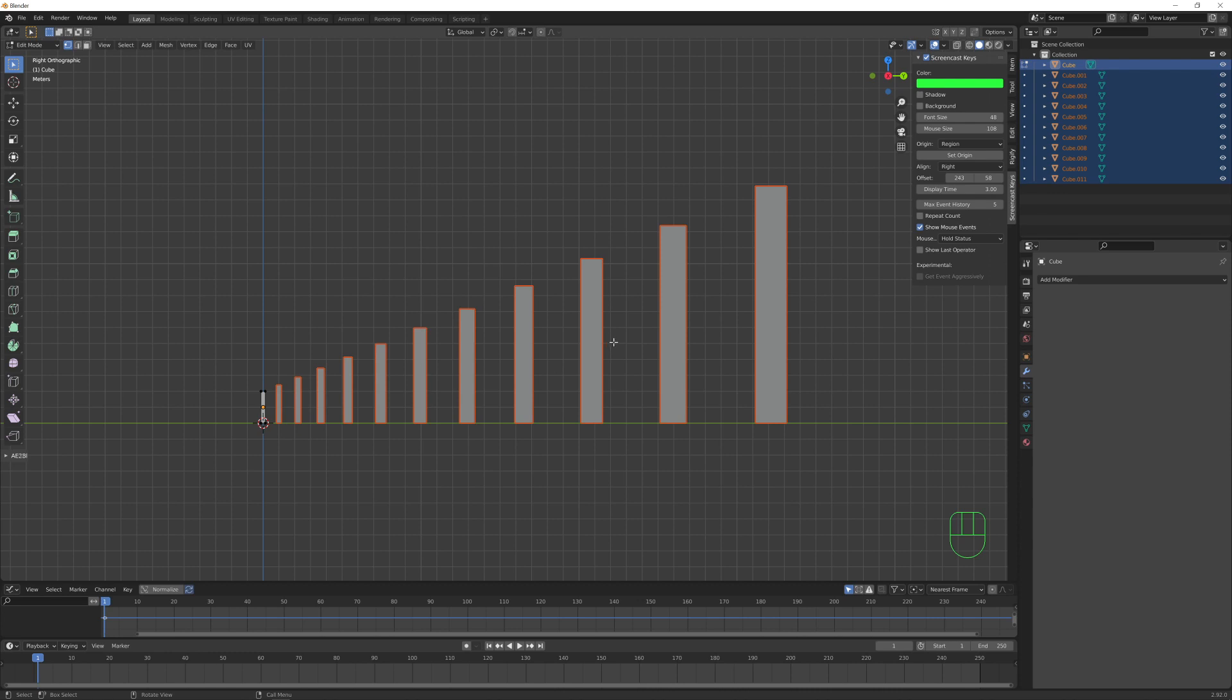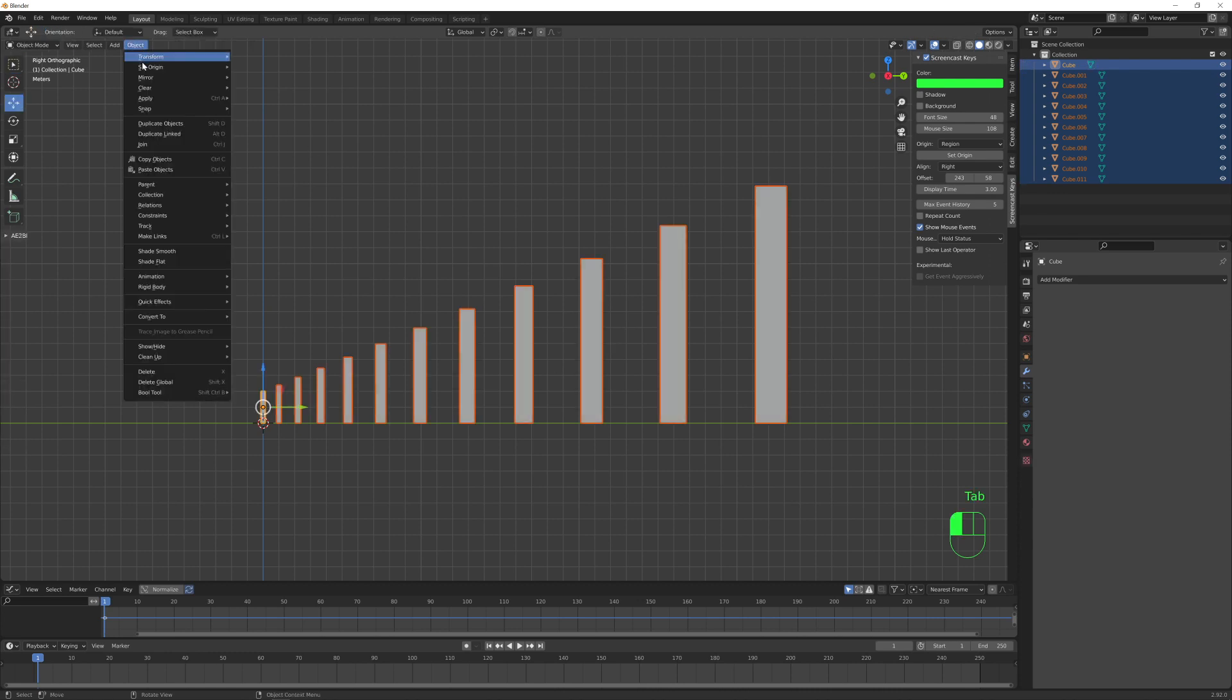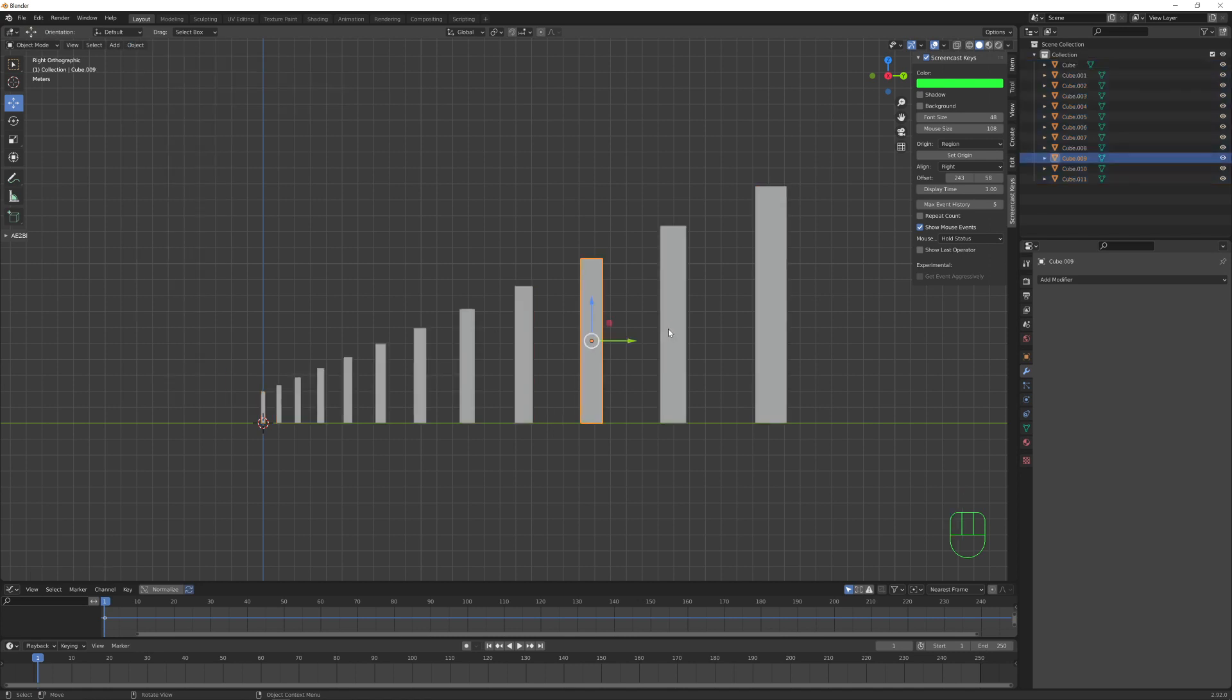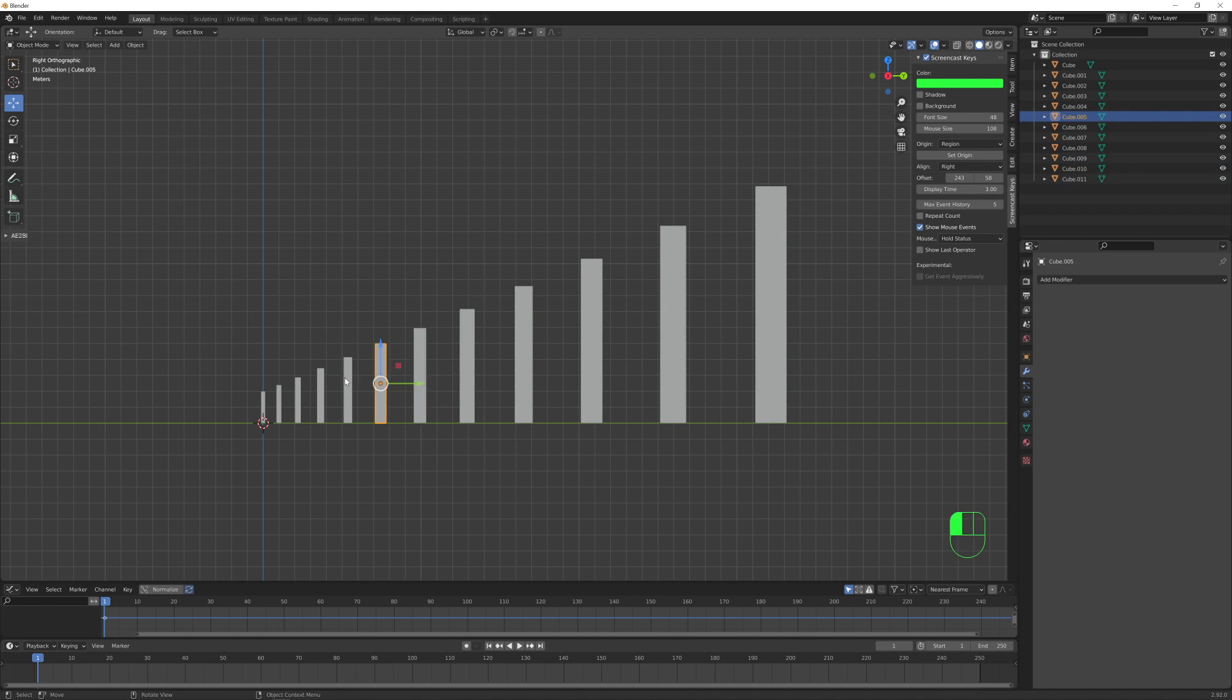Now we can go back to object mode and we want to re-center the origin to each one of them. And now we finally have all our domino pieces in place and ready for the simulation.